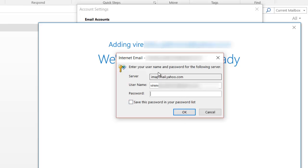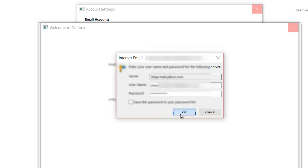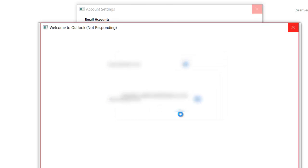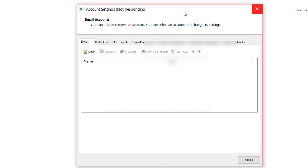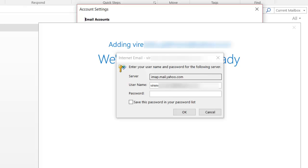It says enter your username and password. I already have my email ID, I'll give my password, and let's see what happens. Okay, still asking for the password.